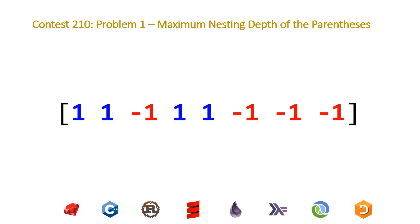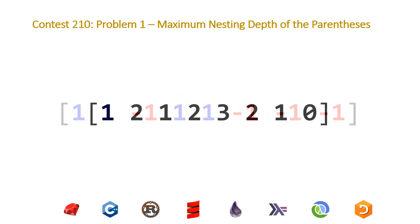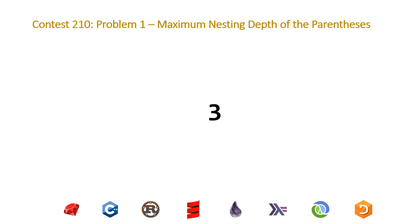Then doing a plus scan to get the running sum of left parentheses, and then getting the maximum from this, which is going to be three.